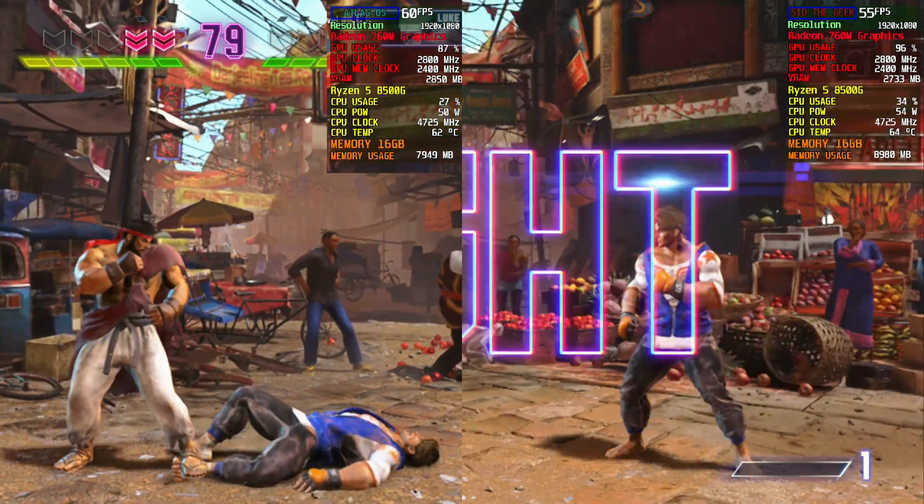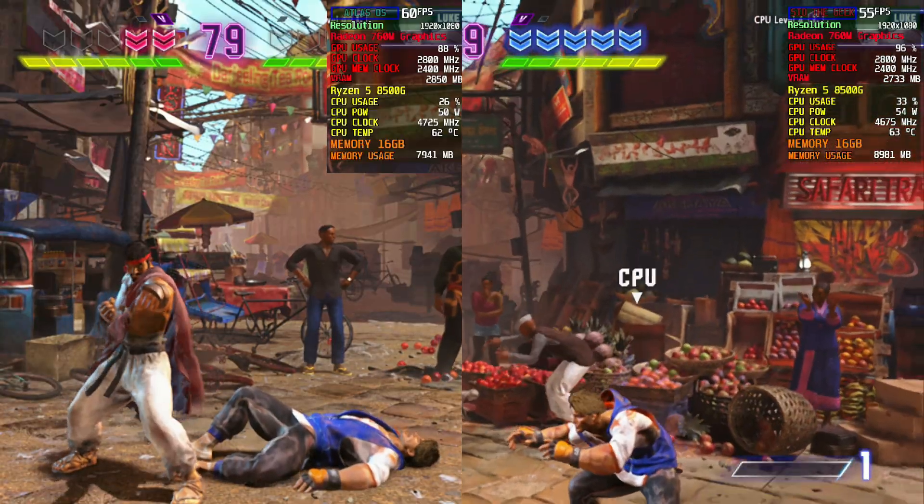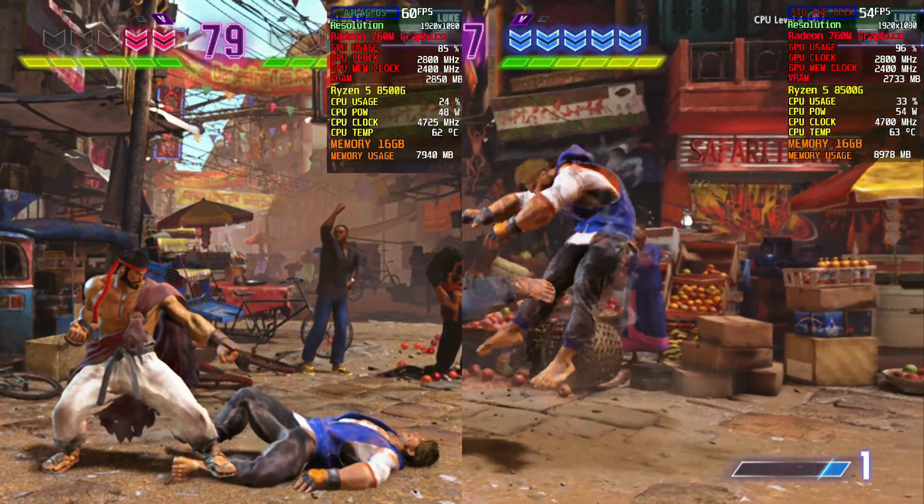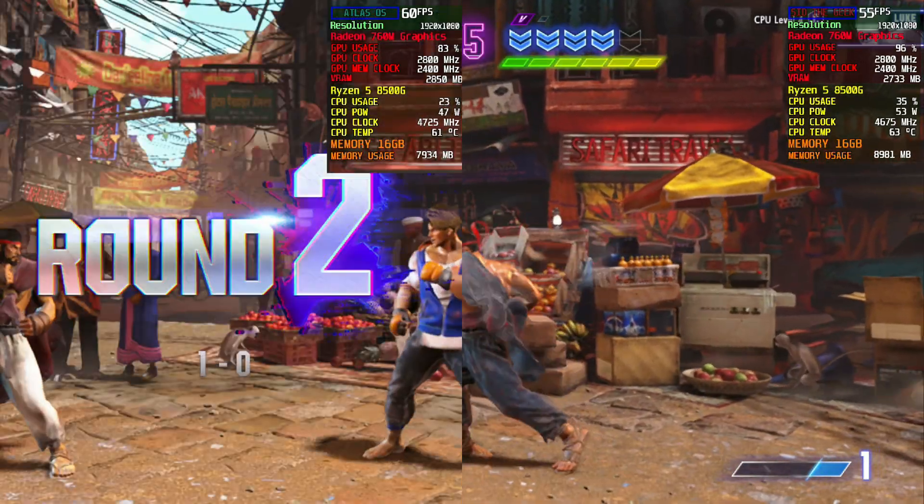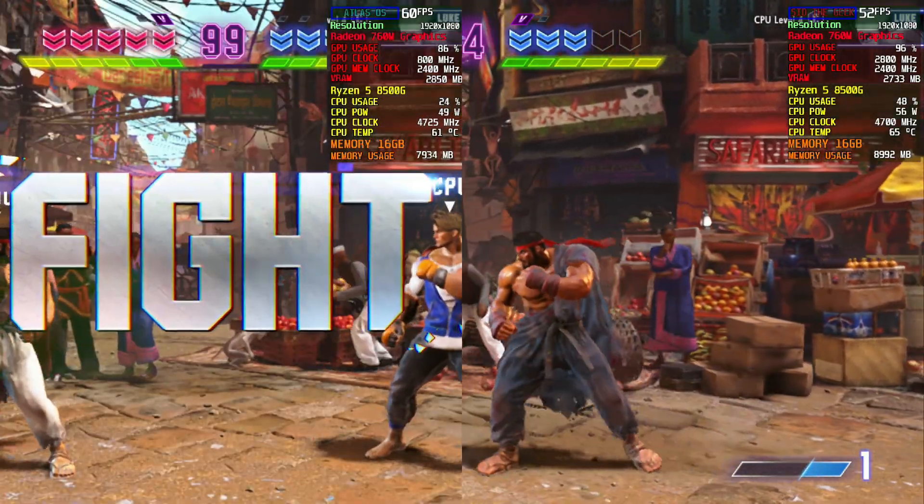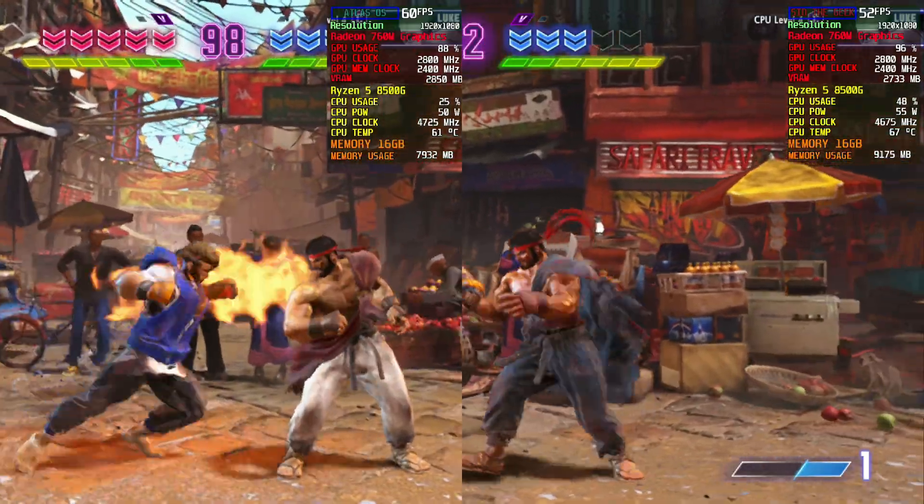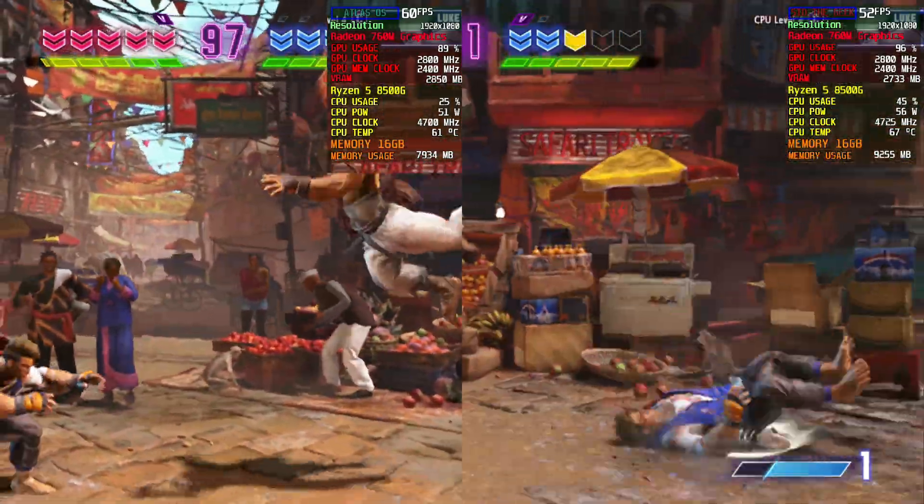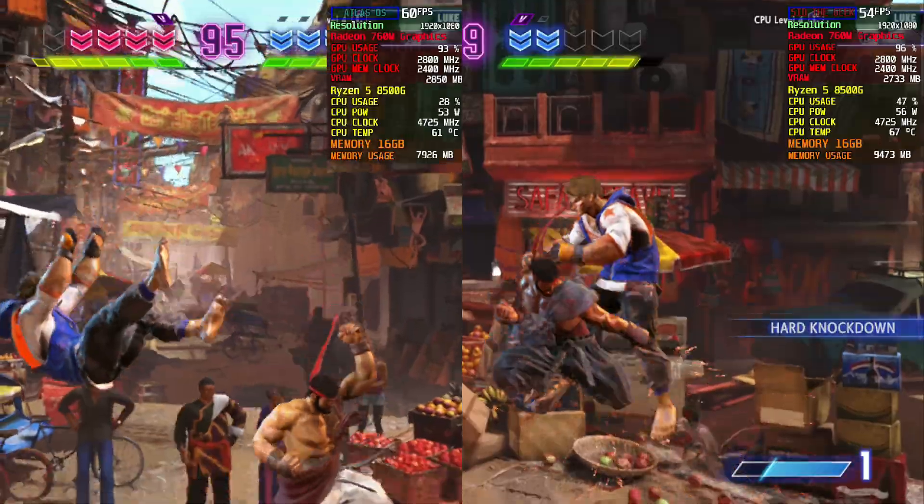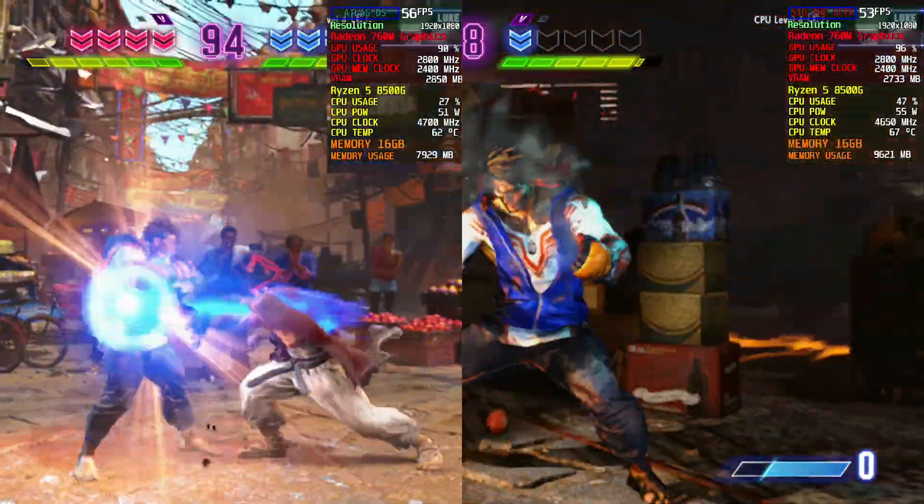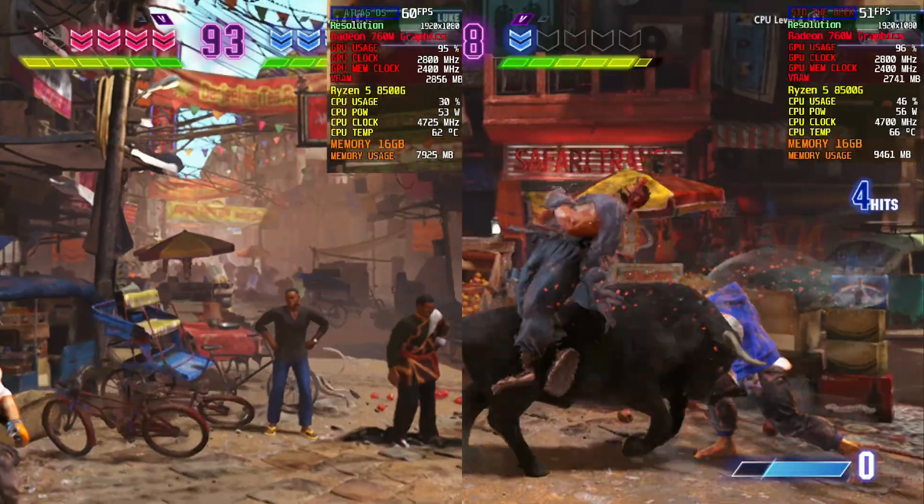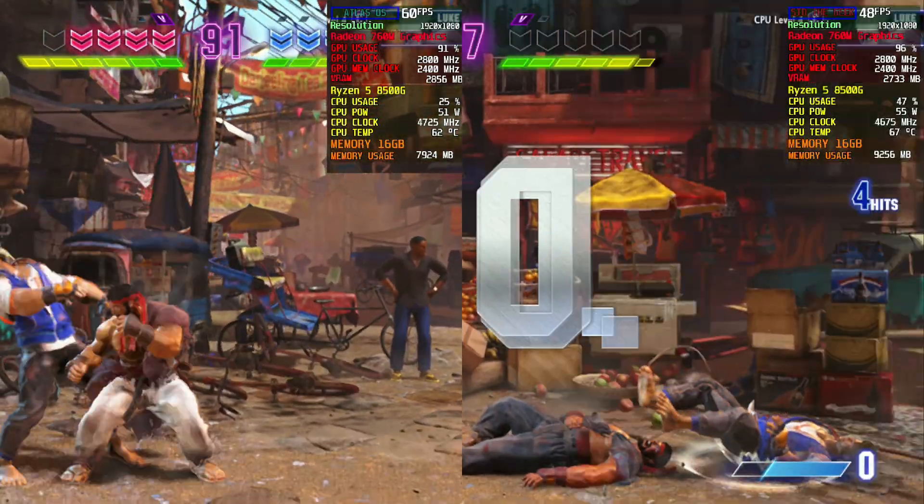Meanwhile, on stock Windows 11, it struggled to cross 55 FPS. This clearly proves Atlas OS is more than capable when it comes to delivering a consistent gaming experience, even on integrated graphics.